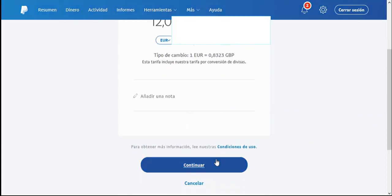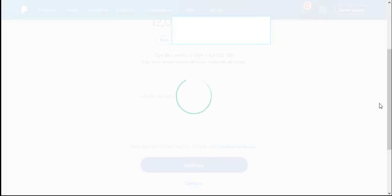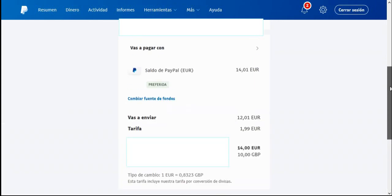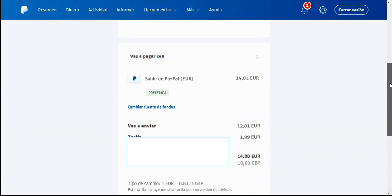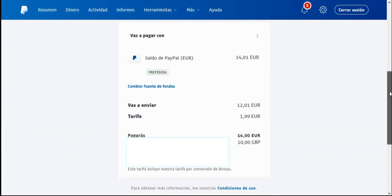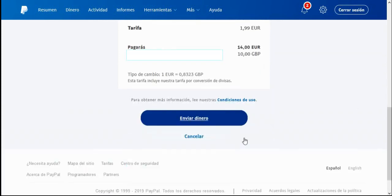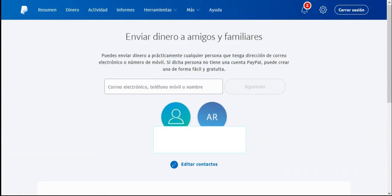If we clicked on send them £10 and clicked on continue, we can see that they would receive €14 but you are going to pay a fee of €1.99. Now, normally when you send money from your PayPal account to somebody else's PayPal account where they both have the same currency, this fee does not apply — it would normally be zero. If you're in the United States sending dollars to another account in dollars, that fee wouldn't apply.